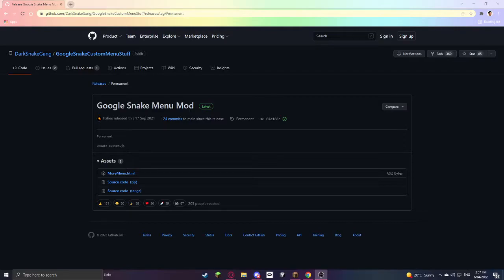In this video I'm going to show you how to get Snake game mods. Go to the description and find the GitHub page.